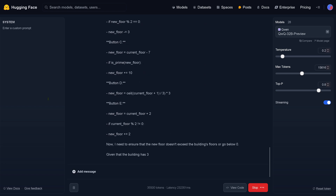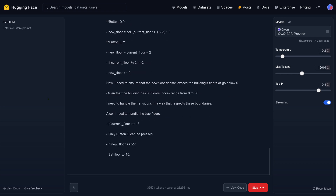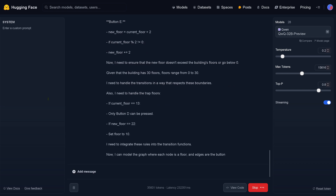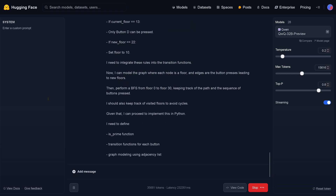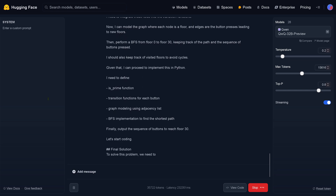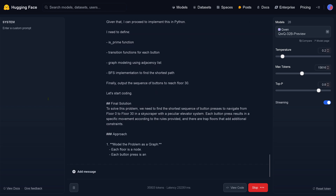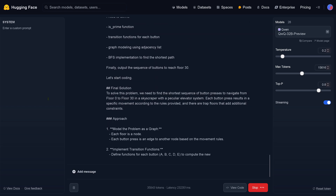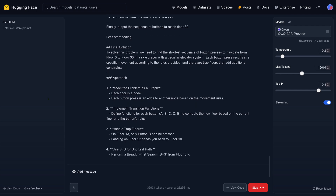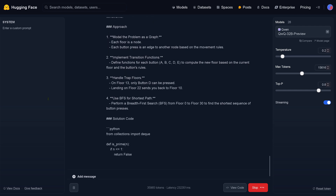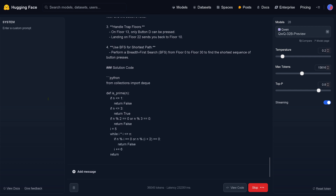I need to ensure the new floor doesn't exceed the building's floors or go below zero — boundary conditions. I need to handle the trap floors and integrate these rules into the transition function. Now a BFS from 0 to 30. I need to define the prime function, the transition function, the graph modeling, the BFS implementation. Final solution: model the problem as a graph, implement the transition function, handle the trap floors, use BFS as the shortest path methodology. And here's the Python code.